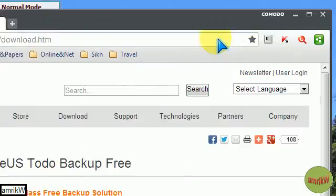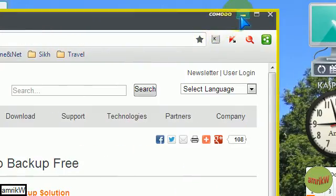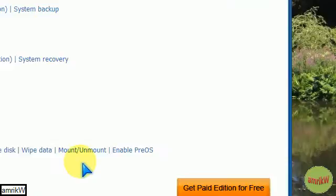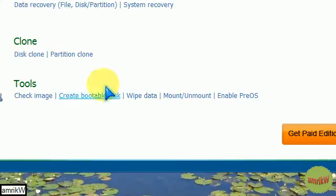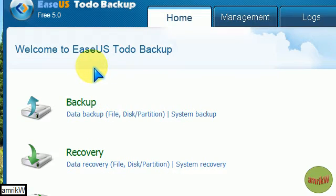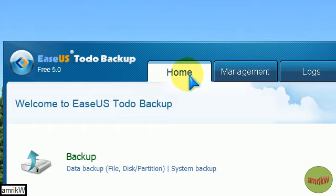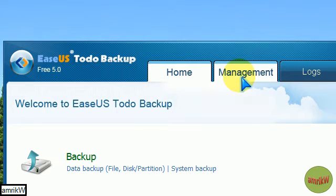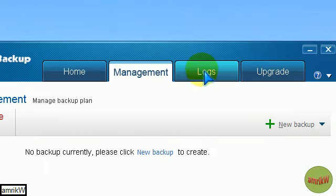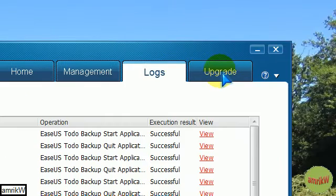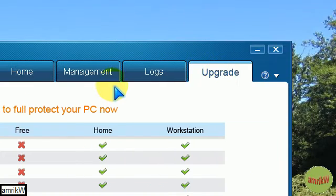The program, once it's installed, you need admin rights to run it, looks like this when you run it. And you've got that home icon, management, logs, and upgrade.